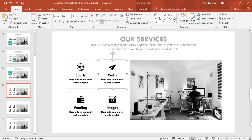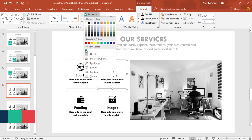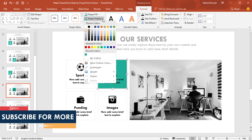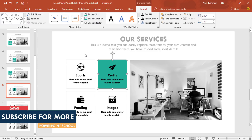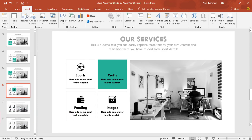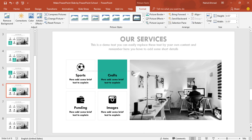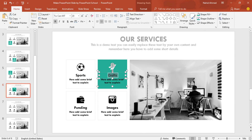Go forward to our second slide and do the same. Select the second rectangle, go to Format, from Shape Fill change this color. From Shape Outline, select the same color. Select this icon and press the Delete button. Go to Insert, click on Picture, and pick the same icon but in the white version. Place it over here in the same place. Then select the text boxes and change the font color to white.